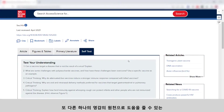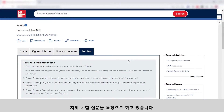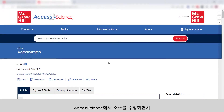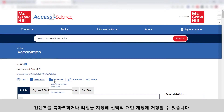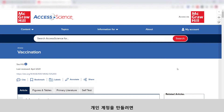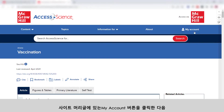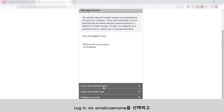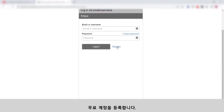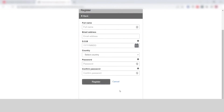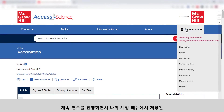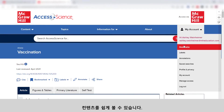As you gather sources on Access Science, you can bookmark or label content to save it to your optional personal account. To create a personal account, click the My Account button in the site header, then select login via email username and register for your free account. You can then easily view your saved content from the My Account menu as you continue your research.